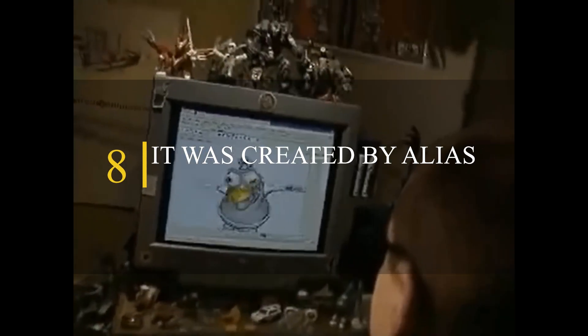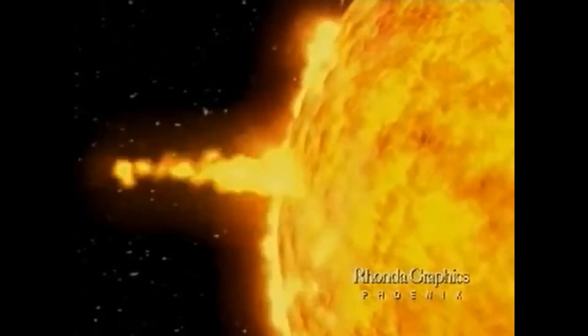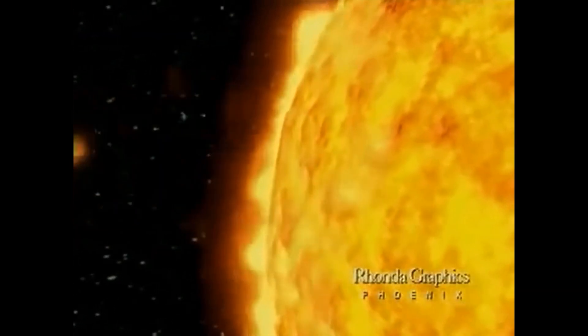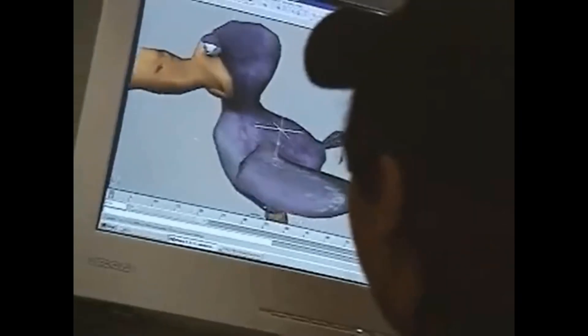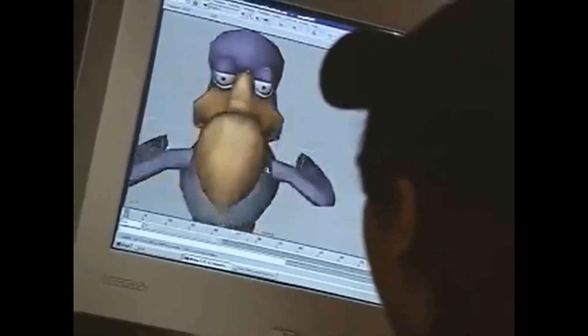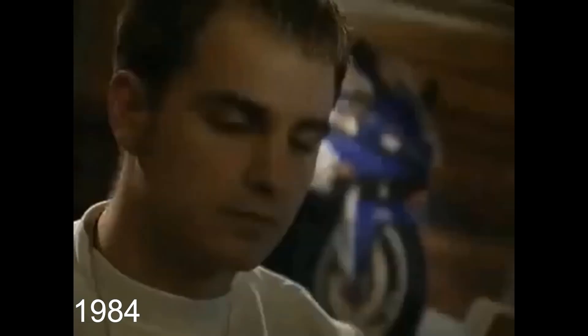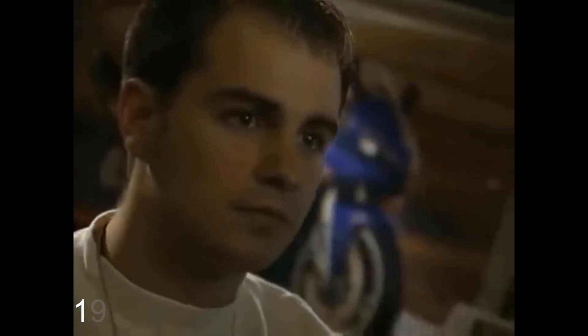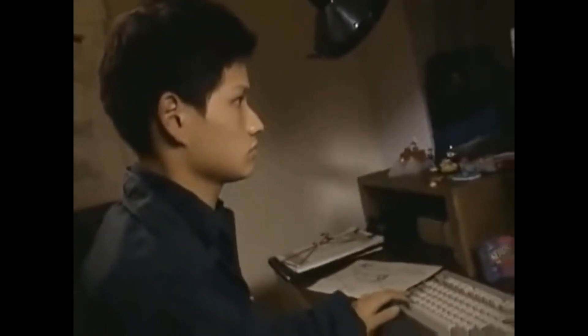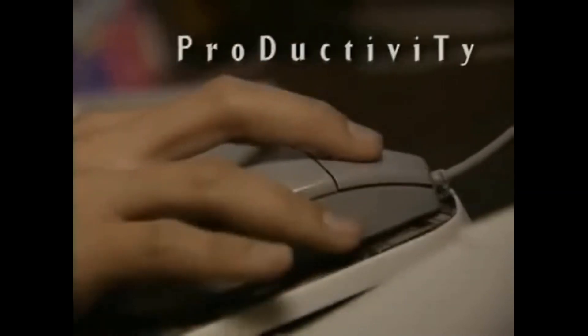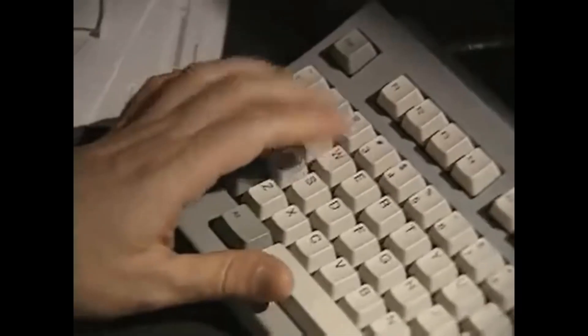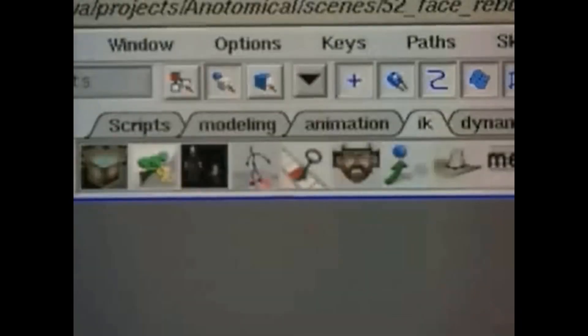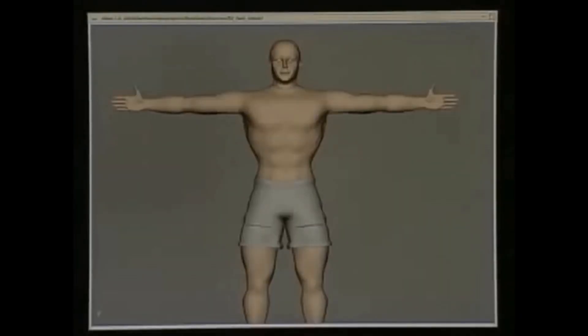Number 8. It was actually created by a company called Alias. One of the things that you probably didn't know about Maya is that it was actually created by a company called Alias Systems Corporation, which is a Canadian company that was founded in Toronto in 1984 by four entrepreneurs who wanted to create a software company focused on computer graphics. They initially developed a number of 2D graphics and animation tools and also acquired MotionBuilder, which was originally named Filmbox.